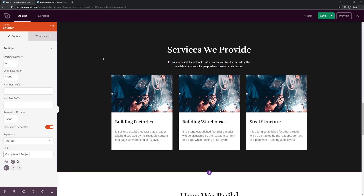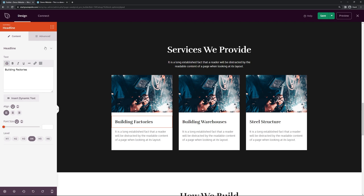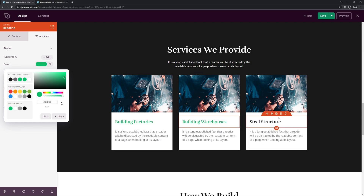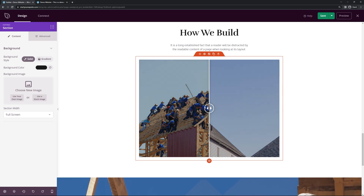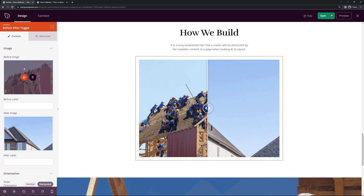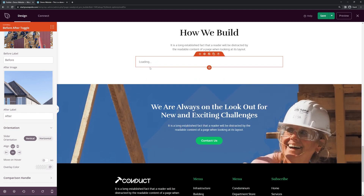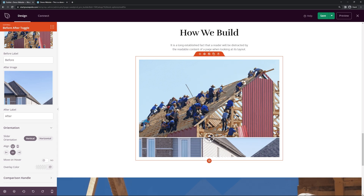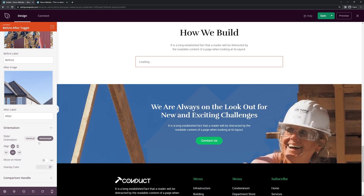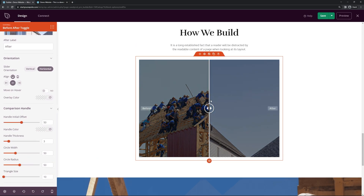Coming down, we have the services section with a dark background — you could update the text and change the pictures. The next section is 'How We Build' with a before-and-after slider. You can click and slide to toggle between the two images. Select the before and after pictures and add labels — type 'before' and 'after' so the text appears on hover. You can also change the orientation to vertical, enable move-on-hover, adjust the overlay color, and fully customize the comparison handle — its thickness, width, and shape.